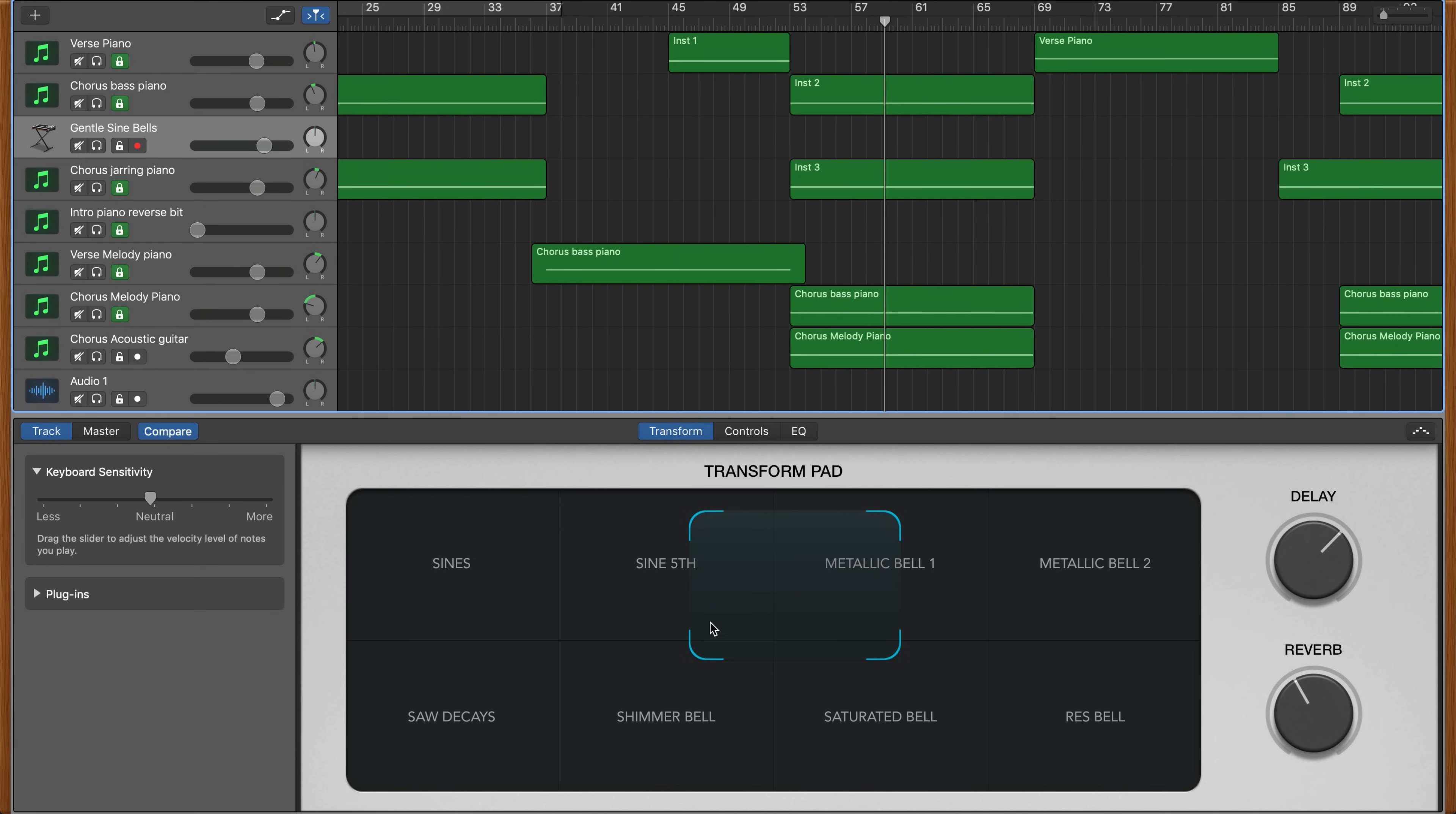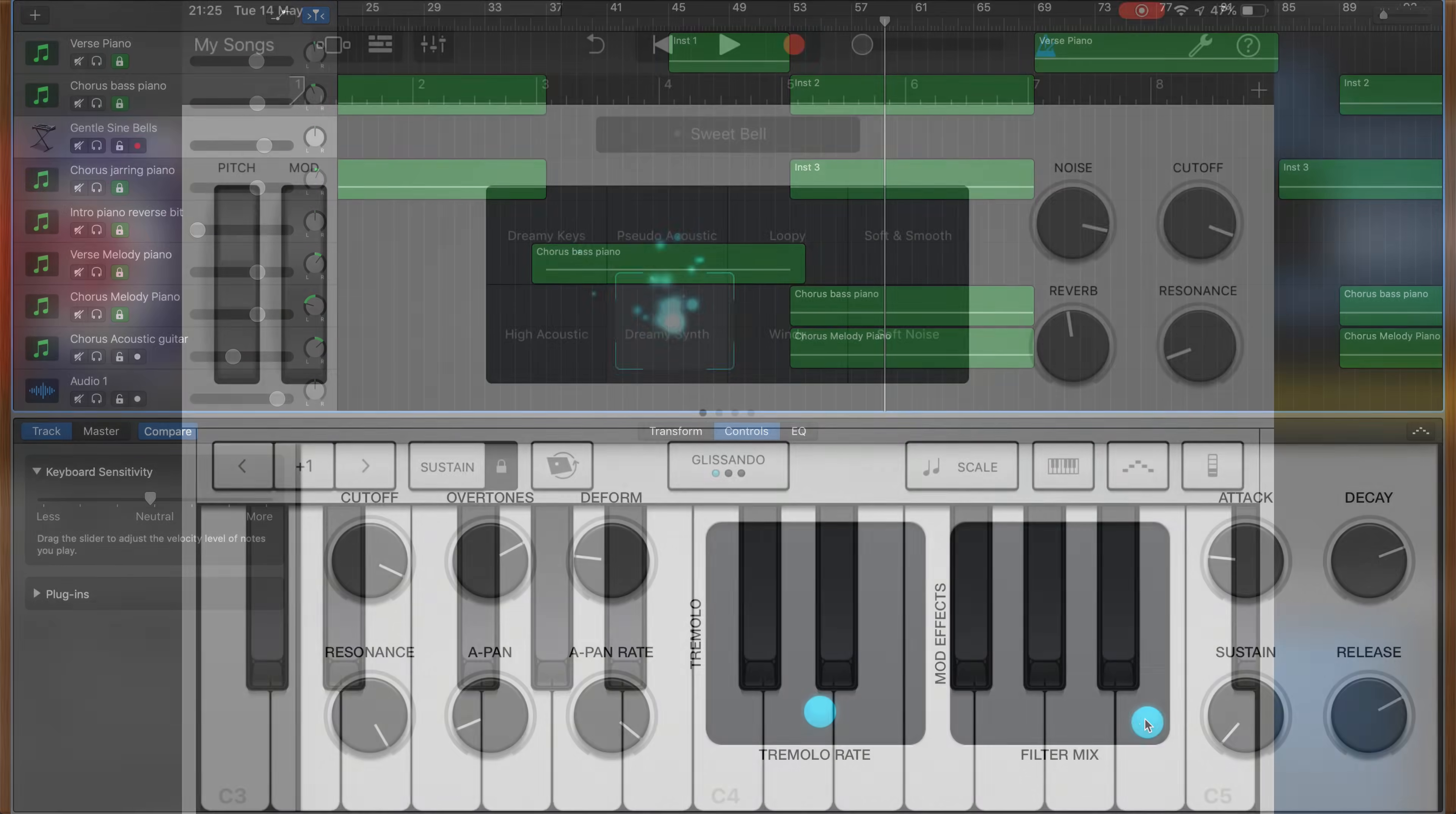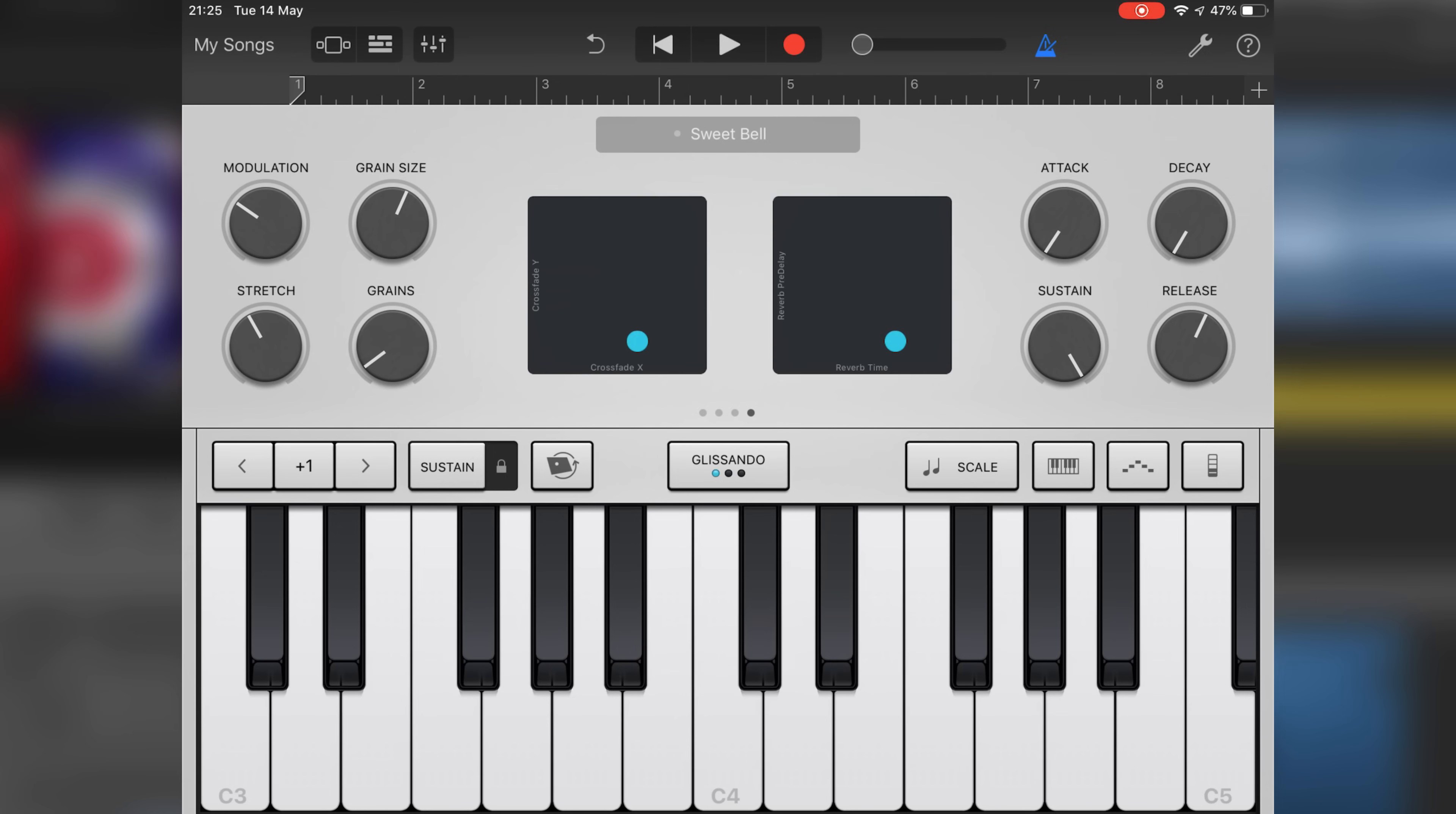As I mentioned in the intro, the version of Alchemy we have in GarageBand lacks a lot of the customization options found in the full version present in Logic Pro X. In fact, it more closely resembles the version of Alchemy that you'll find in GarageBand for iOS with a similar interface and controls.